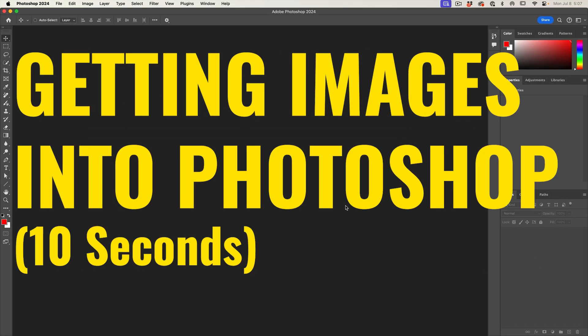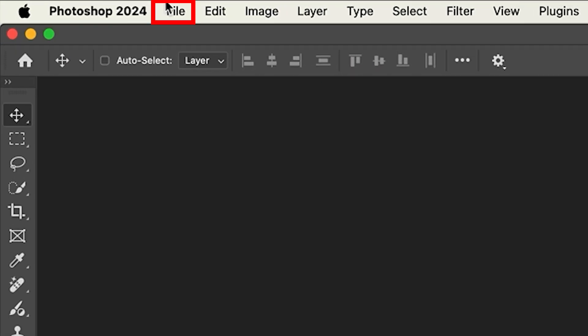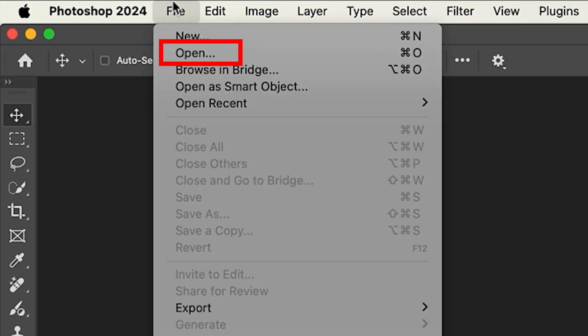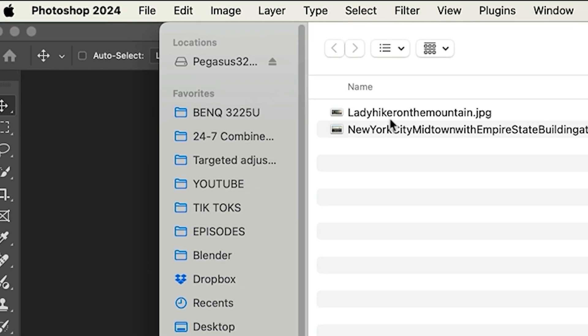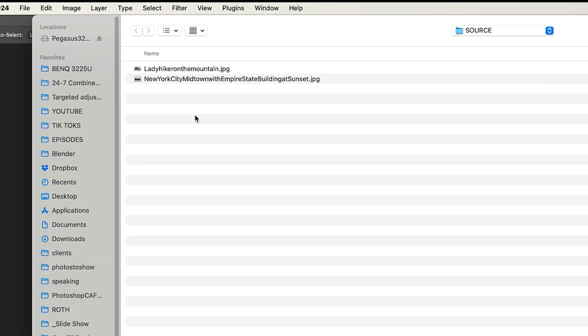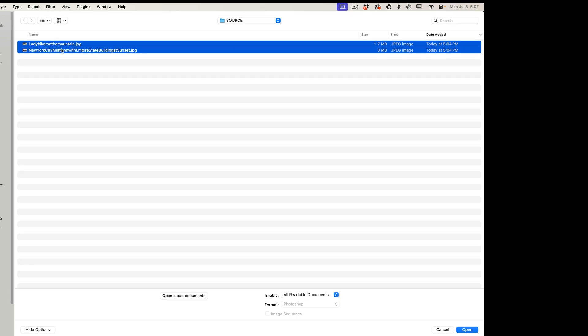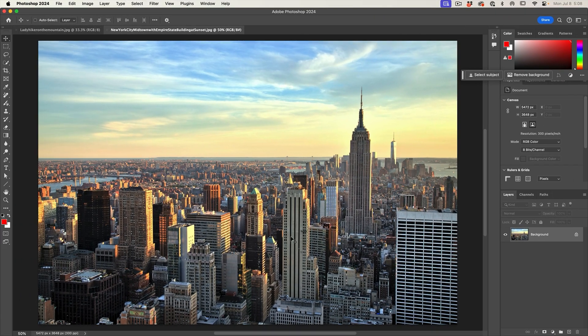Let's start by opening the two images. We're going to choose File, Open. I have these two images here. I'm going to select them both and click Open.